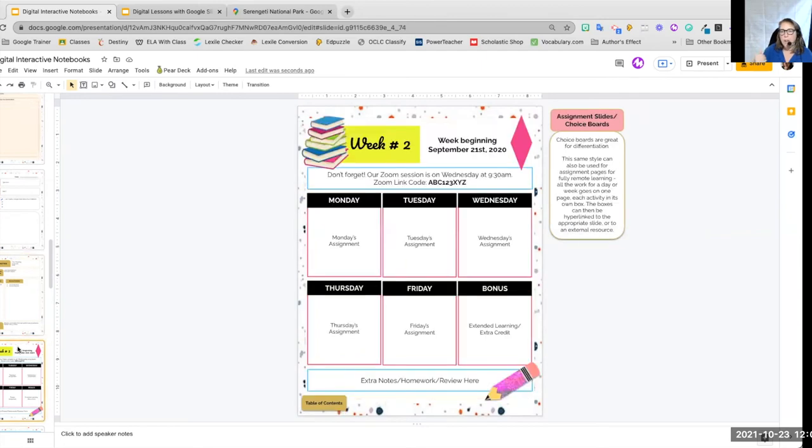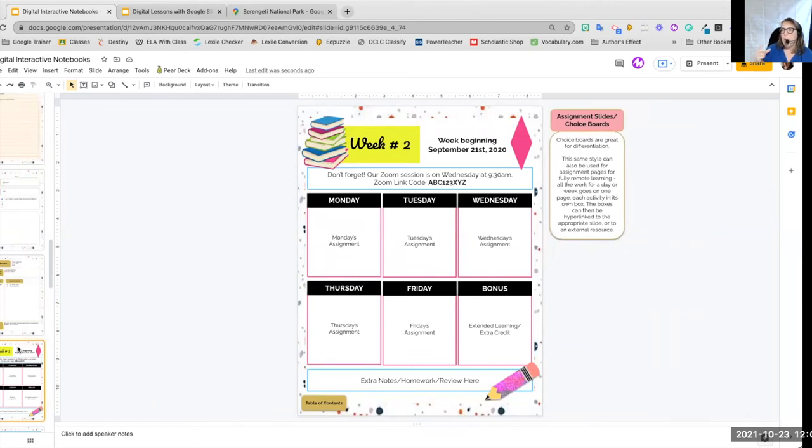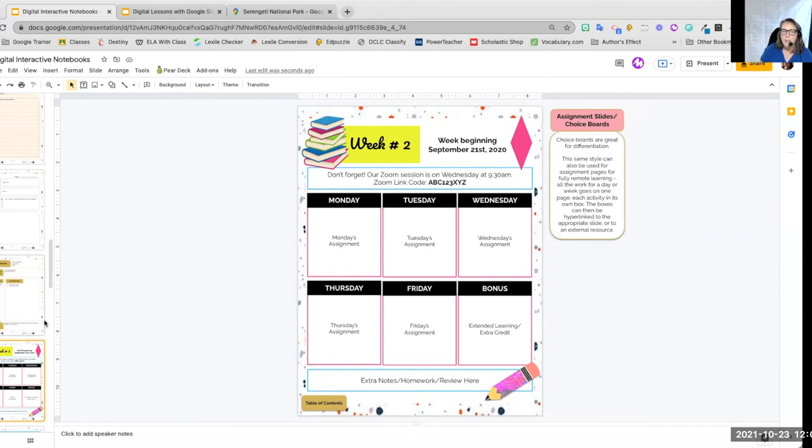Again, on that choice board, if we go back to remote learning at any given time, a single slide with links to the work for each day can be useful for our students. Again, we could put a stack of little tick marks on the side. And by doing this, here we go, we go to our tools.